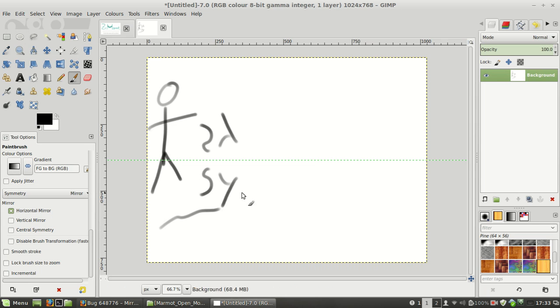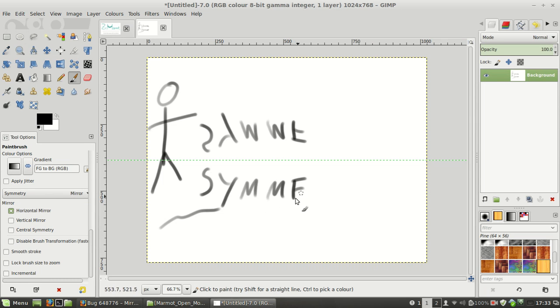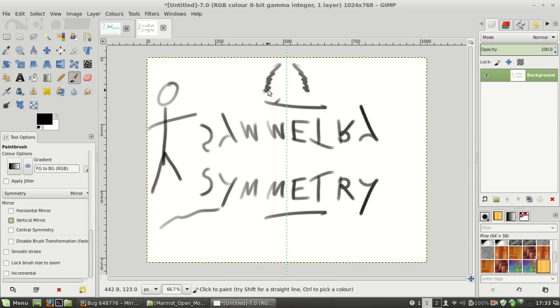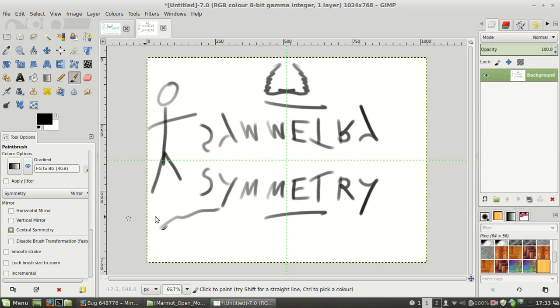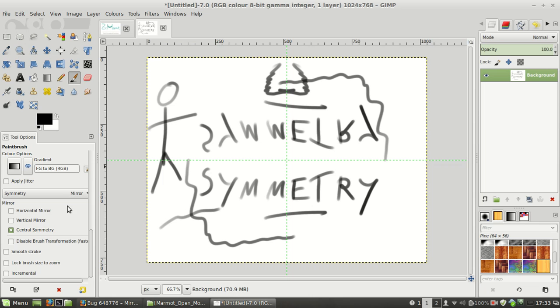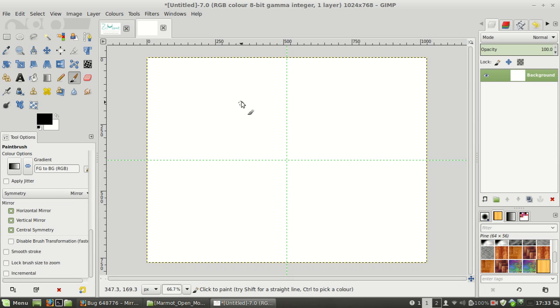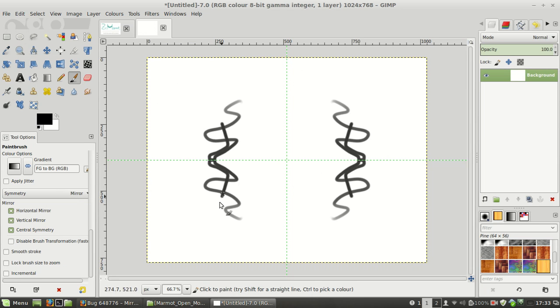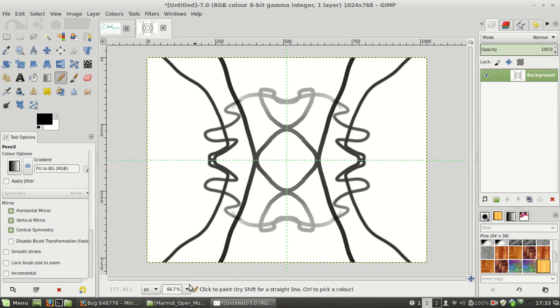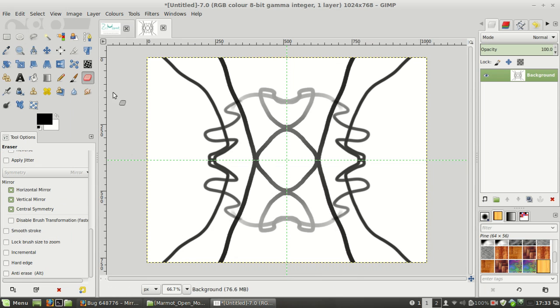It's a horizontal mirror, for instance. There's also a vertical mirror, point symmetry, and you can have them all together or just two of them or whatever. It works with all the other painting tools.